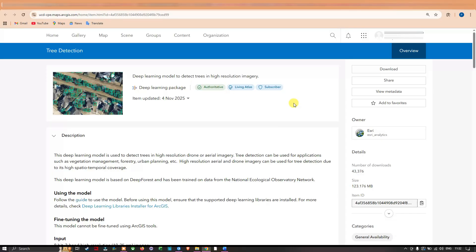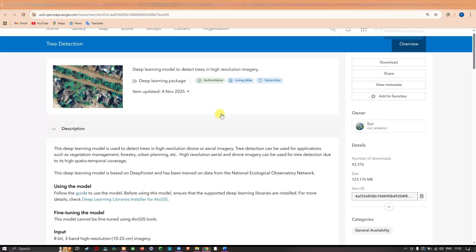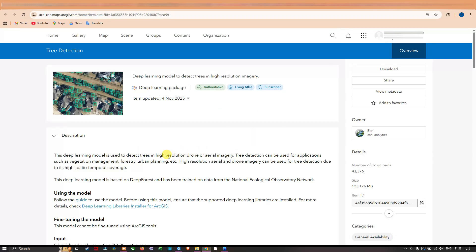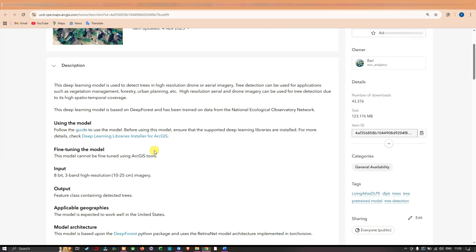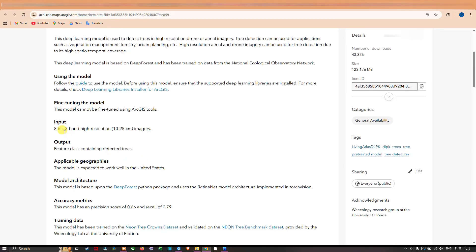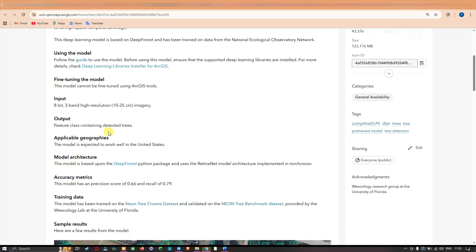This deep learning model is used to detect trees in high-resolution drone or aerial imagery. Tree detection can be used for applications such as vegetation management, forestry, and urban planning. High-resolution aerial and drone imagery is used for tree detection due to its high spatial and temporal coverage. This deep learning model is based on DeepForest and has been trained on data from the National Ecological Observatory Network. The input should be an 8-bit image with 3 bands, with a resolution ranging from 10 to 25 centimeters, and the output will be a feature class containing the detected trees.